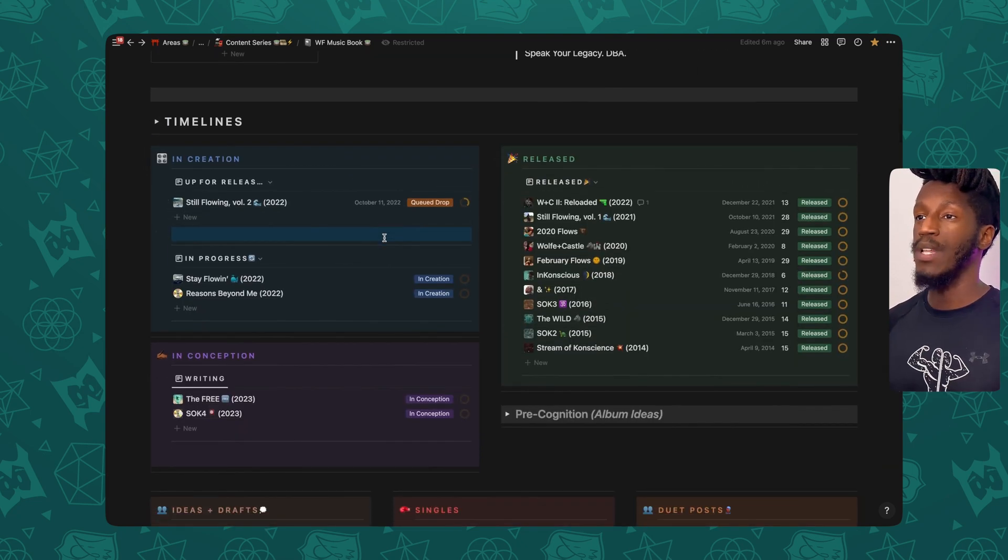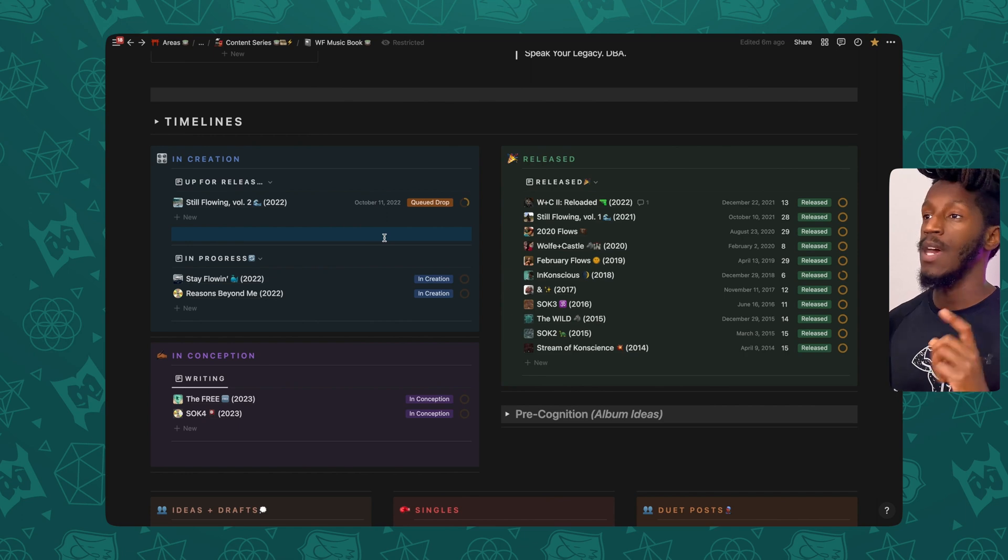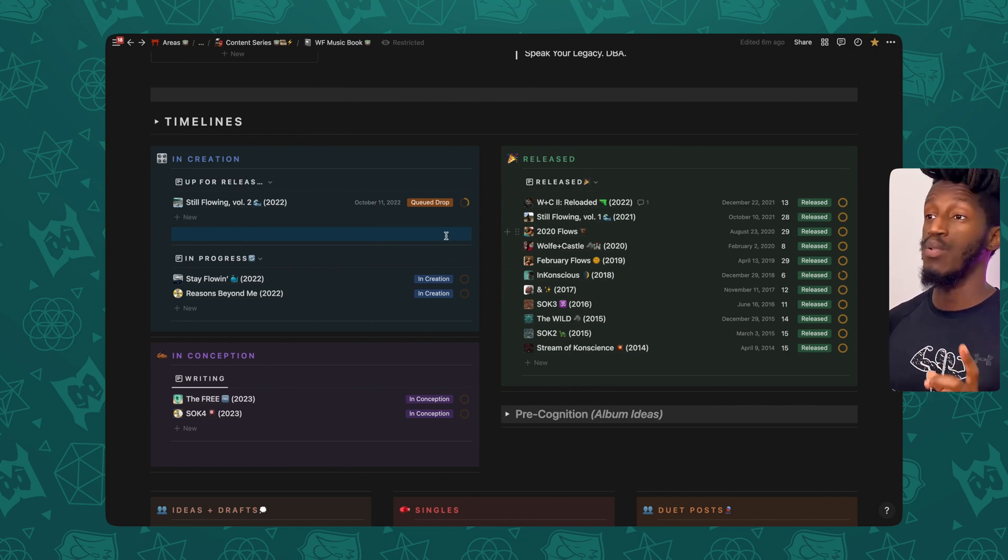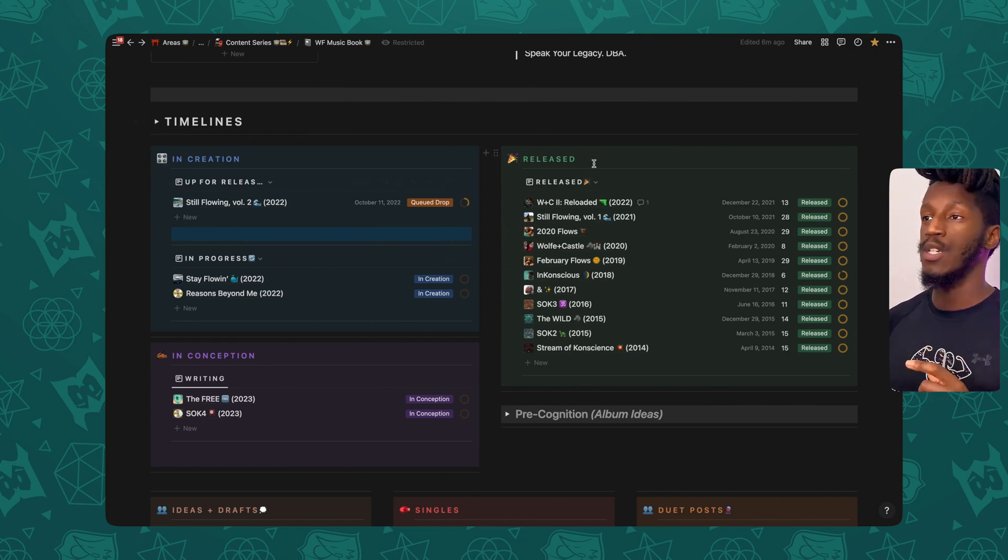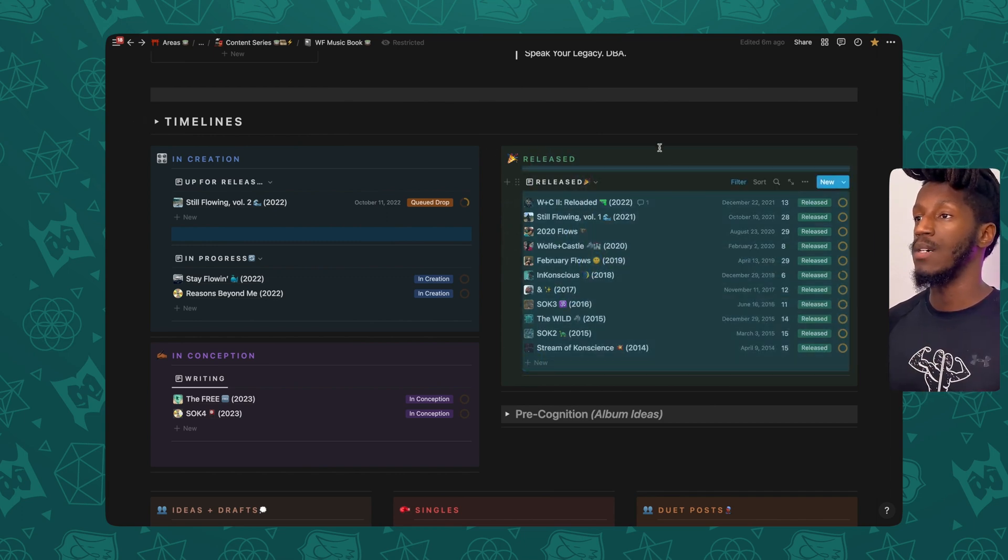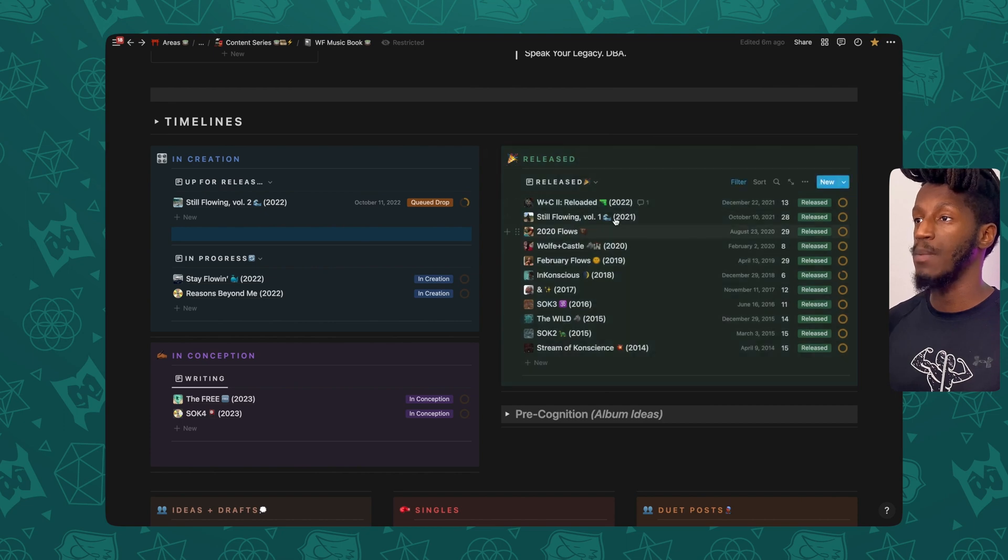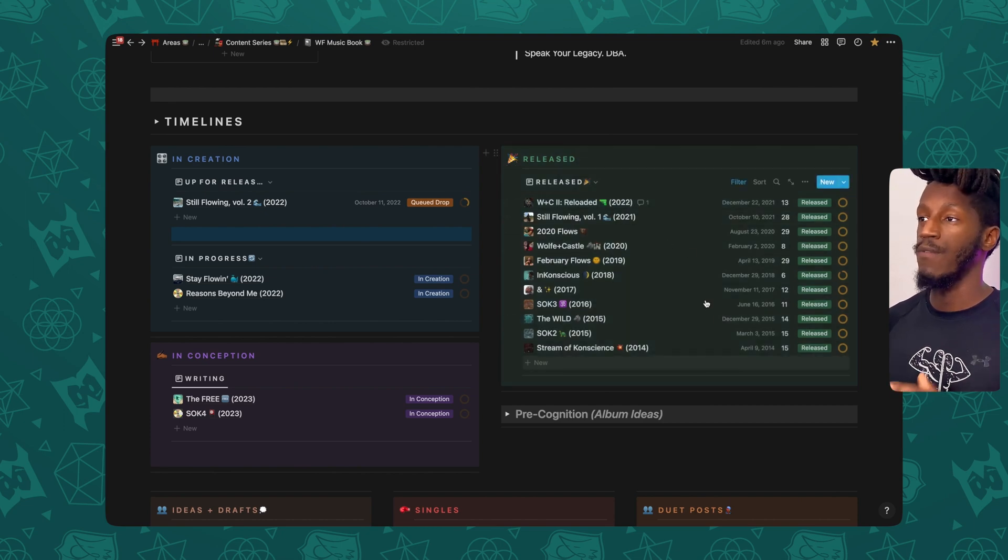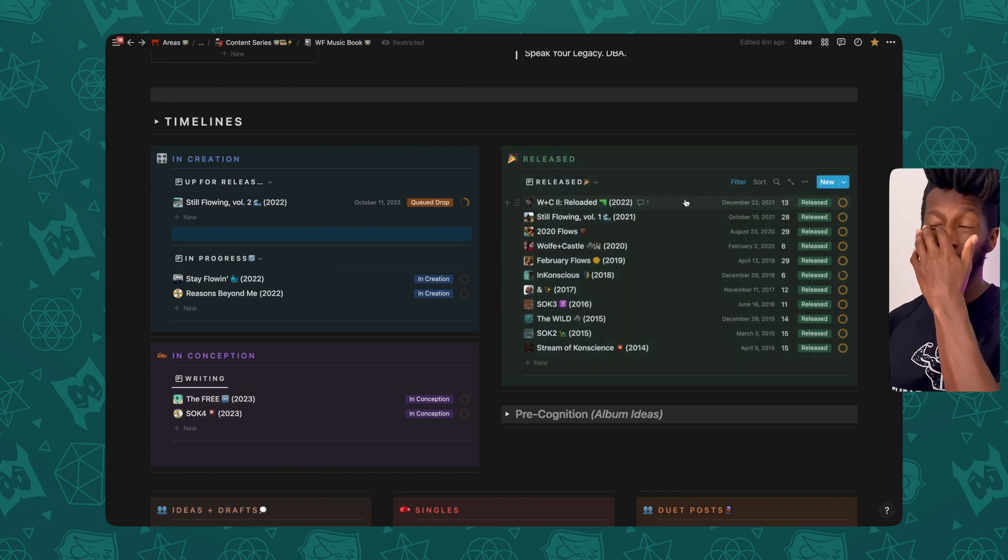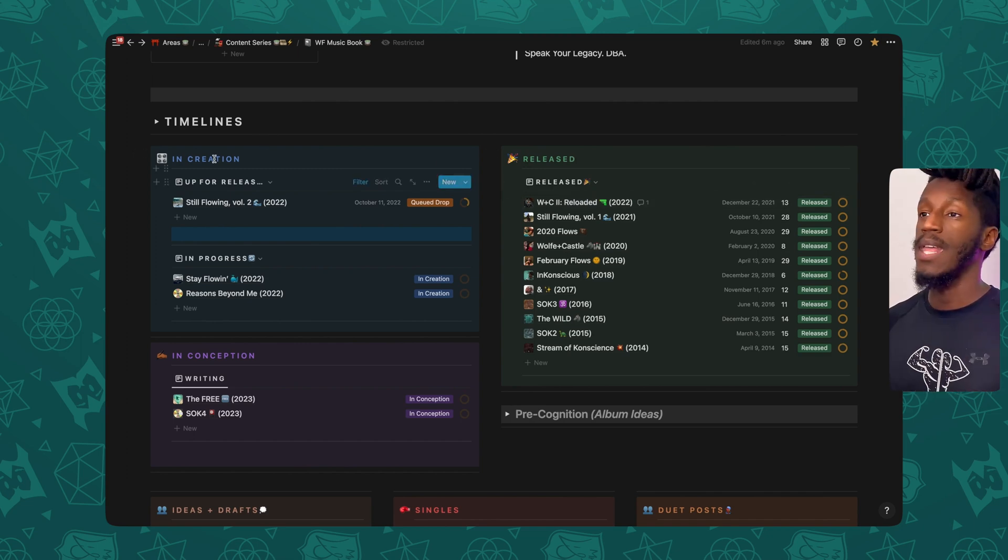And then right below that, I have a couple of sectioned off callouts that allow me to organize my music pretty easily. So I have a section here to the right. First and foremost, I'll talk about the released projects. So you can see all of my released albums are located here in reverse chronological order.